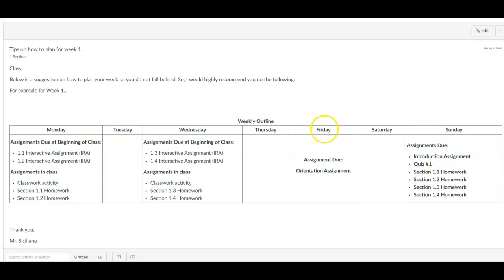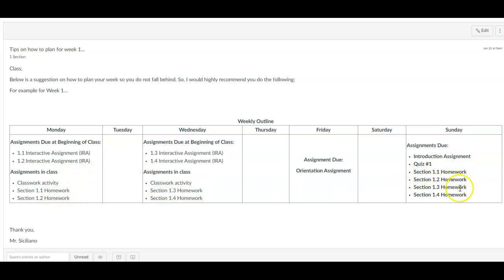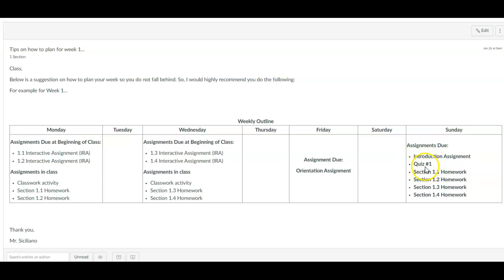On Friday you will notice here that the assignment that's due is the orientation assignment. And then on Sunday the assignments that are due by 11:59 PM is the introduction assignment, quiz number one, and then the homework, meaning all the homework that you, whatever you do not finish in class, you have up until Sunday to complete that. Now quiz number one, we're not going to have exams in this class. Every week you will have a quiz. So that doesn't mean that you want to start it on Sunday. You want to start it well beforehand because there aren't any extensions on these assignments. So you want to make sure you complete those.